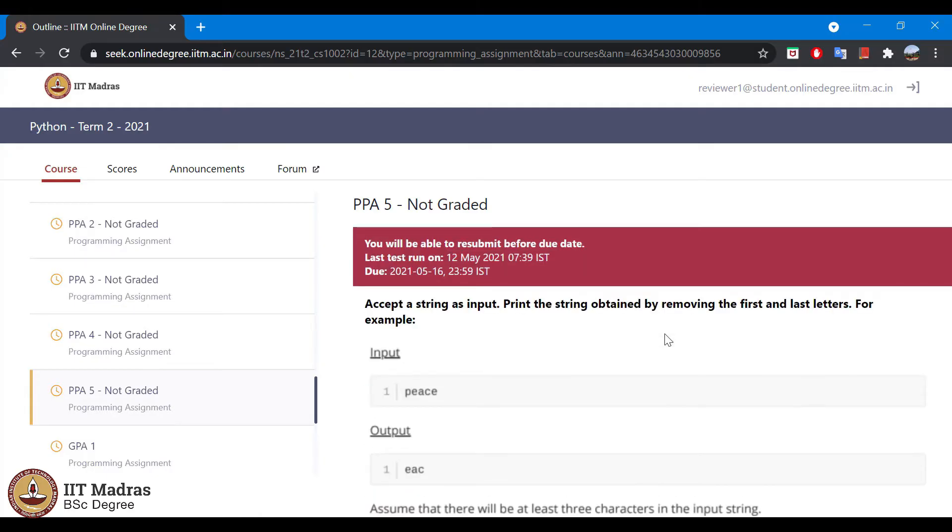Now, we can see the date has been updated with current date and time stamp.